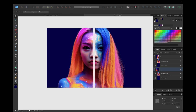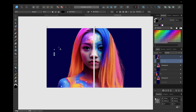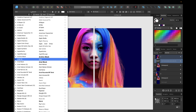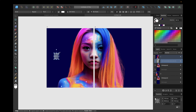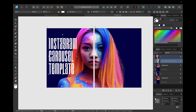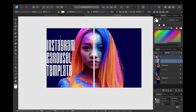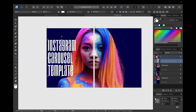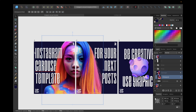Now we need the graphic text tool. We select it, click, and write for example: 'Instagram', Enter, 'carousel', Enter, 'template'. We select the text, make the font color white using the Swatches panel. For the font type I'm using Droid and making it bigger. We could put this text all in one block, but a cool trick is to have it in separate parts so that one word appears above the picture subject, one underneath the hair, and one above again — which looks really cool.